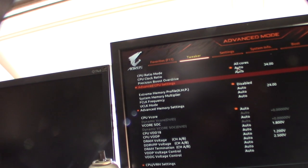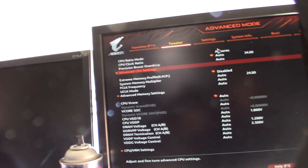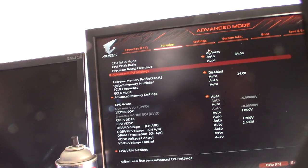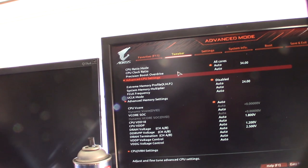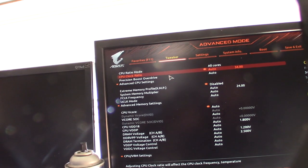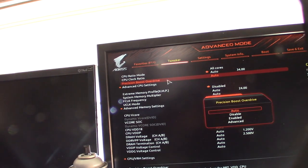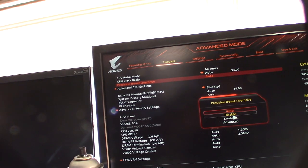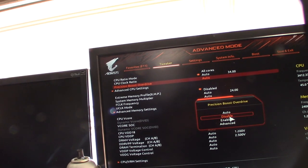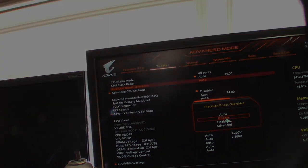So the first feature I'm going to disable is the precision boost overdrive. That's actually going to make it a little bit more stable so it doesn't fluctuate so much. Make that disable.